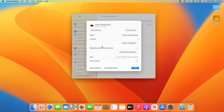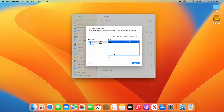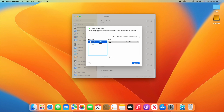You can also choose whether to share the printer on the network. If you turn that on, you can open sharing settings and make adjustments — you can turn sharing on, choose what users can do with it, and who has access. You can toggle that on or off in sharing settings.